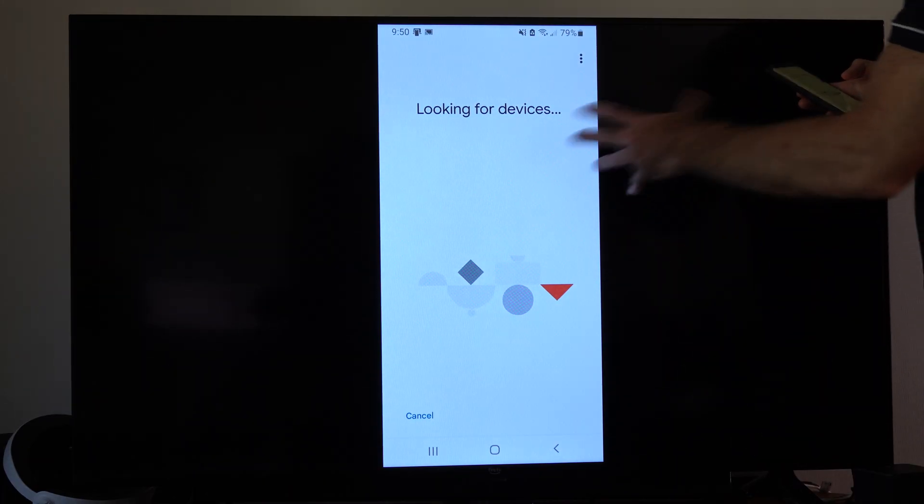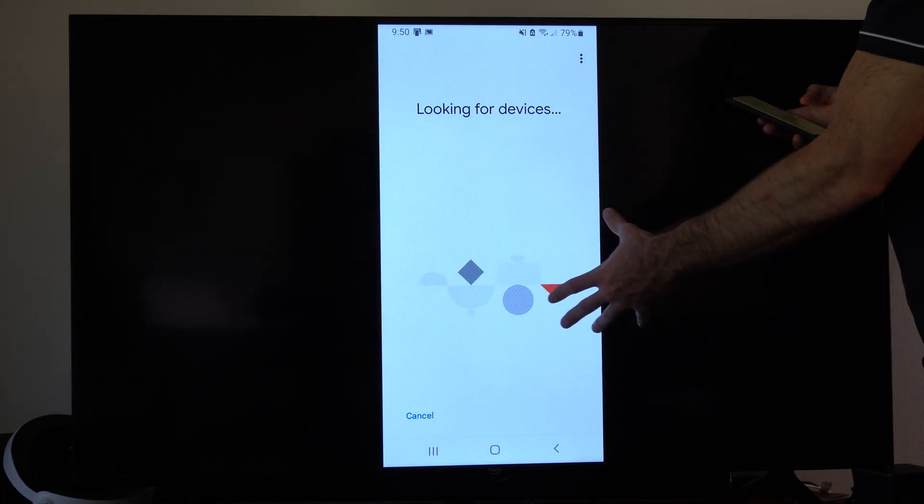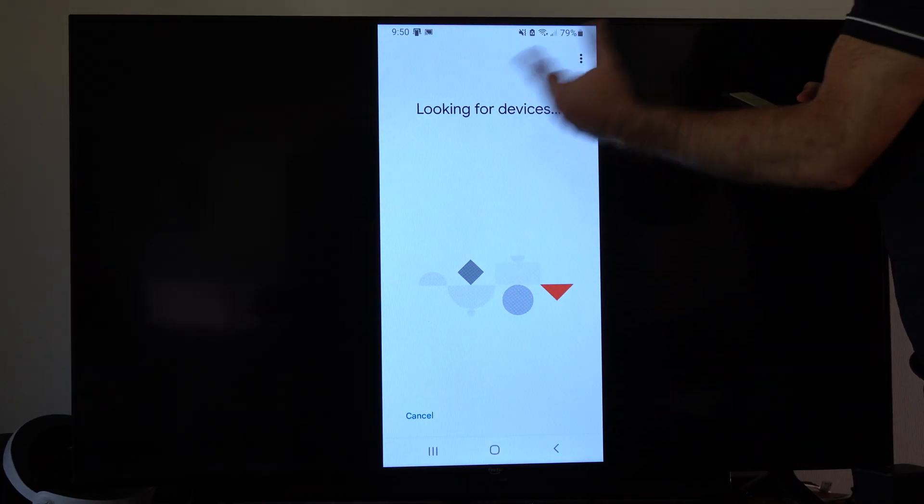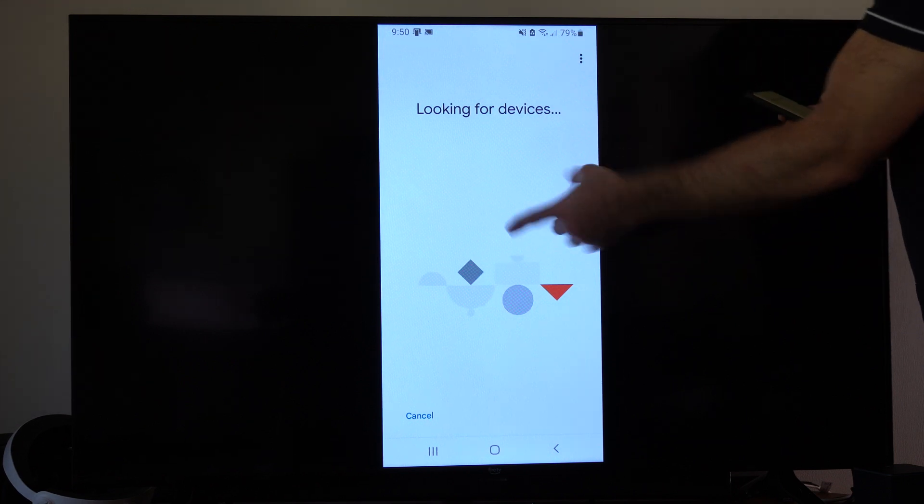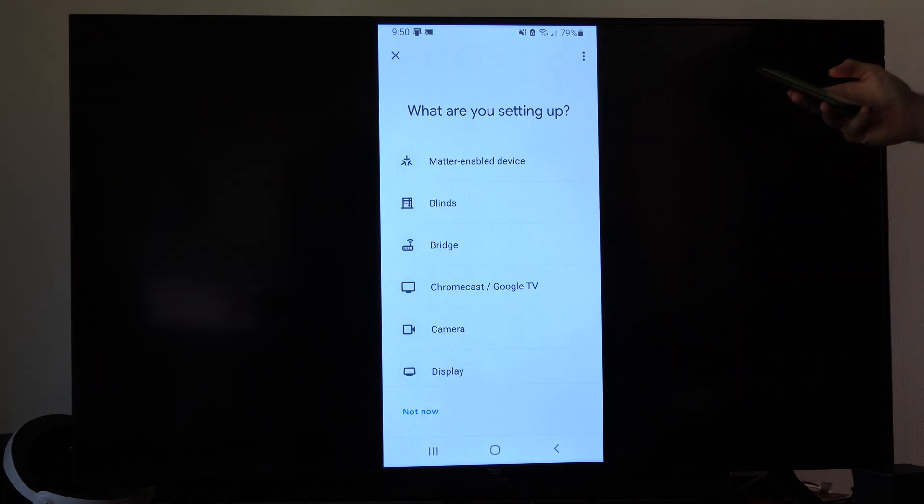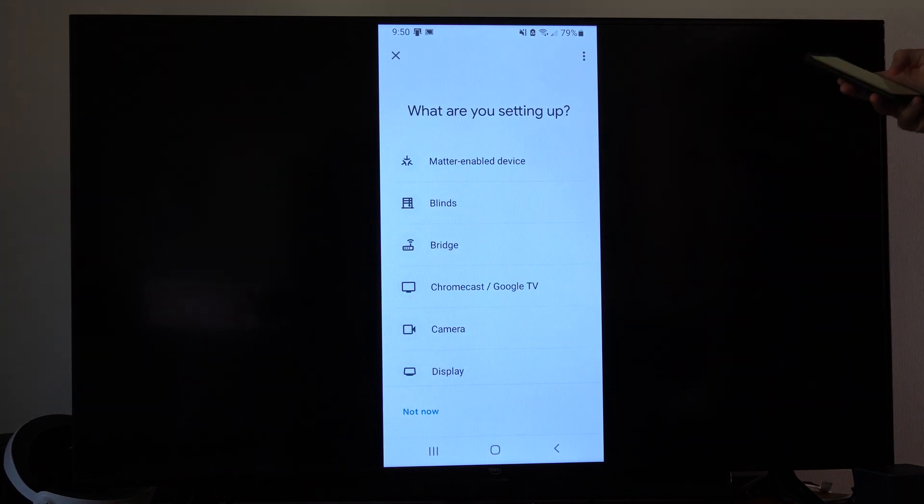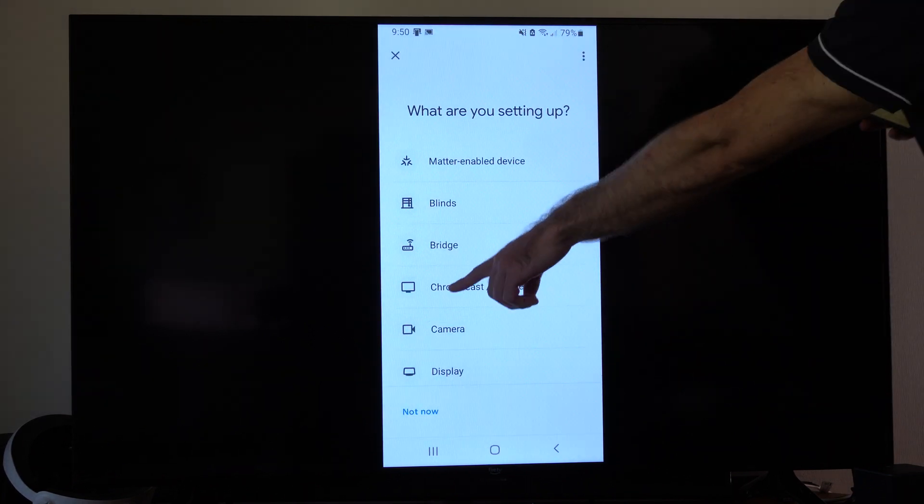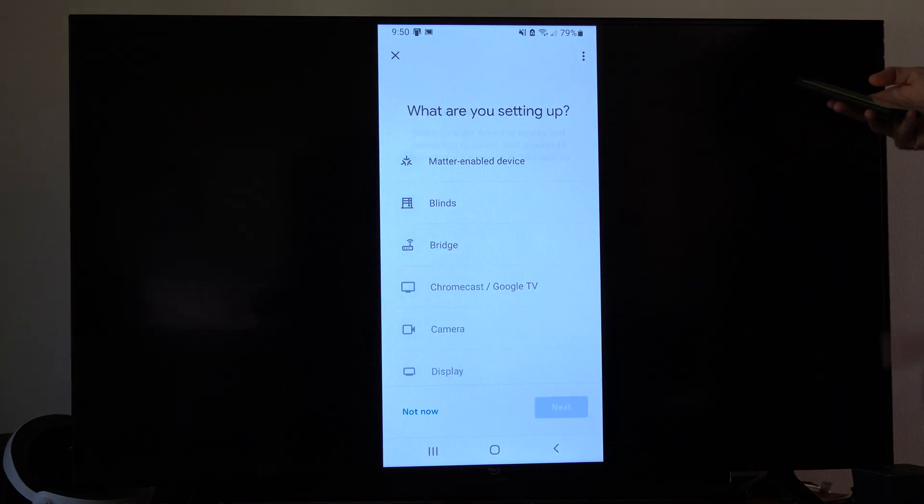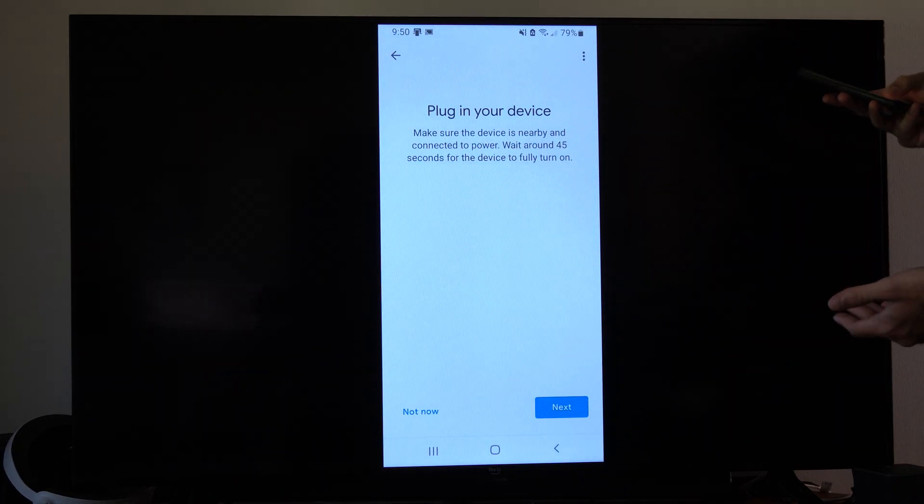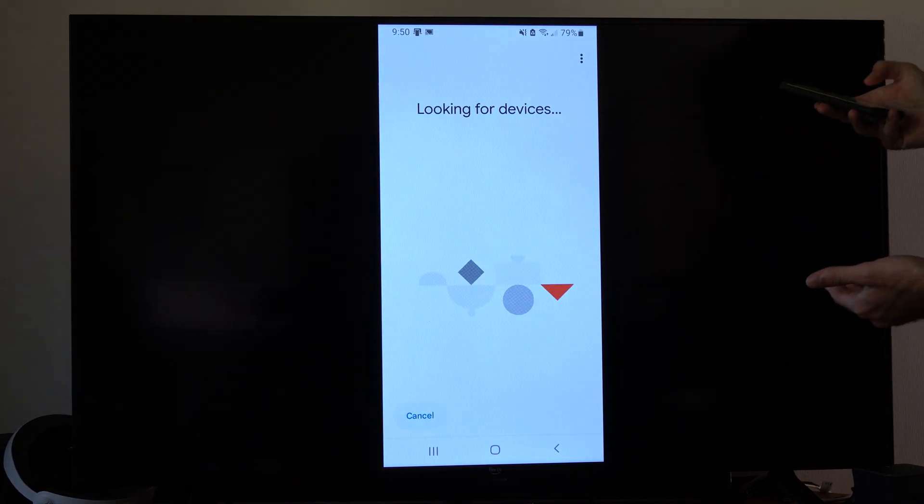And then eventually it's going to find it, and there might be another option where you have to choose Chromecast. But once you get it set up, you got Chromecast right here, just choose that. Now I already have it set up, so it's not going to re-add it again.